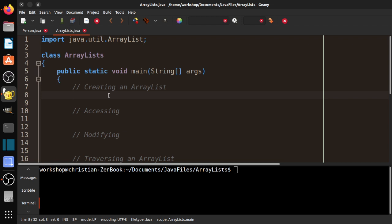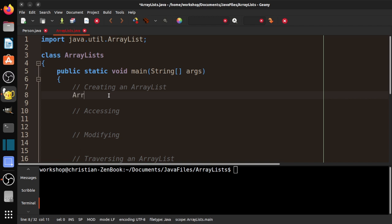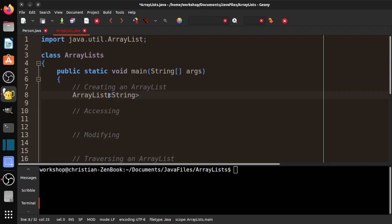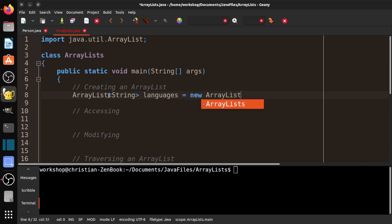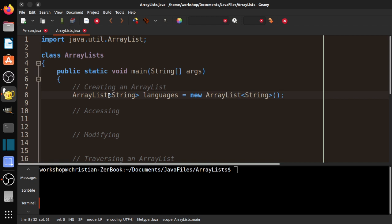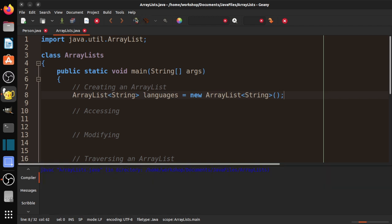So what we're going to do is create an array of computer languages. So watch this weird syntax. ArrayList, less than String, Languages, and notice I always keep it plural. Languages equals new ArrayList String and parentheses. Isn't that weird? I think it's weird. So I'm going to compile that, and it compiles successfully.